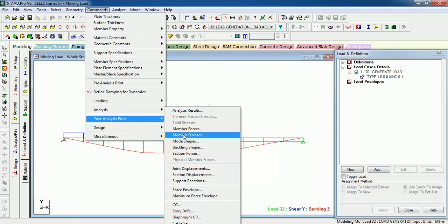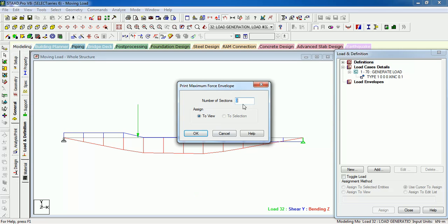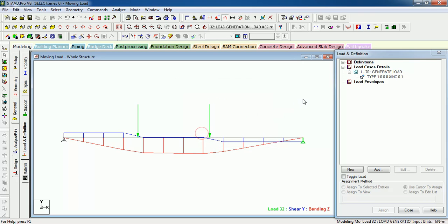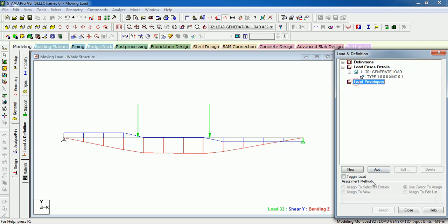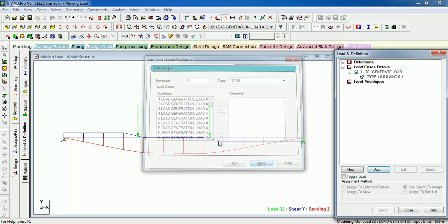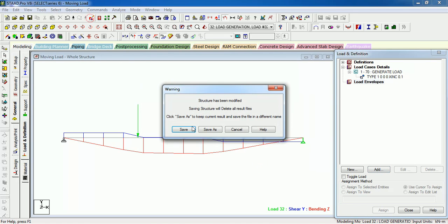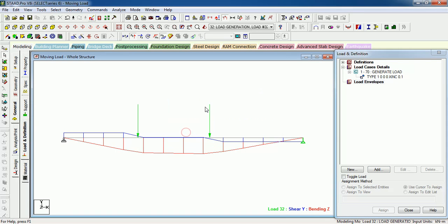Now let us view post analysis. This is maximum force envelope, number of sections.